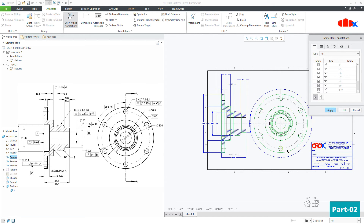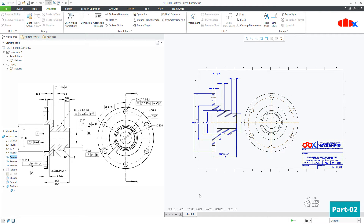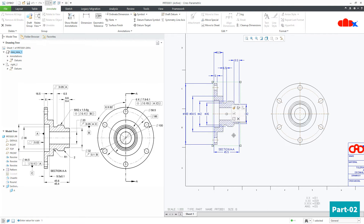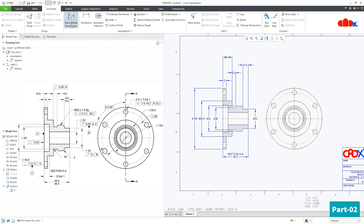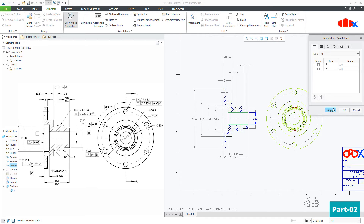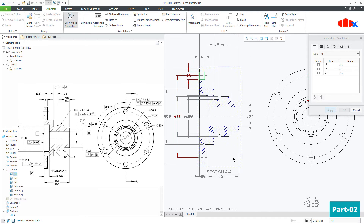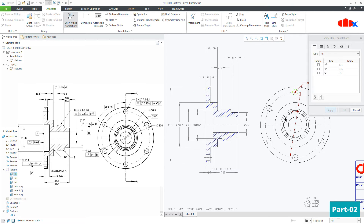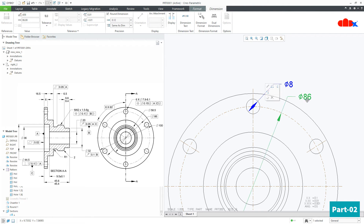You can select all the dimensions and deselect some of them. Let's make this scale one. Similarly, go for this feature, select all the dimensions and deselect unwanted ones, then apply. Then this feature — select this dimension and apply. Then this hole — you can go by this view and rearrange later on.